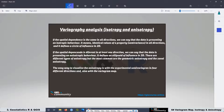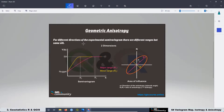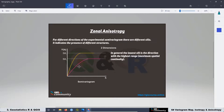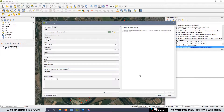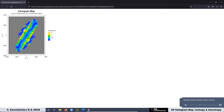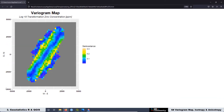The easy way to recognize the anisotropy of the data is using the experimental semivariogram in different directions and also the Variogram Map. As you are going to see during the lesson, the most common way of classifying the type of anisotropy is geometric anisotropy and zonal anisotropy. In this lesson we are going to make the definition of both of them. Later we are going to see the script to create the Variogram Map, which is a fundamental piece to visualize the anisotropy of the data.